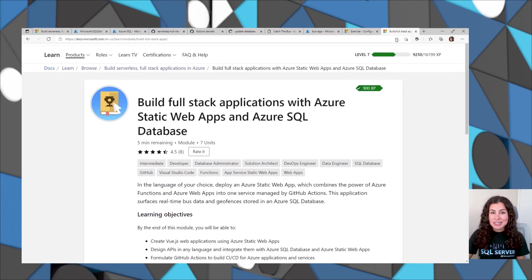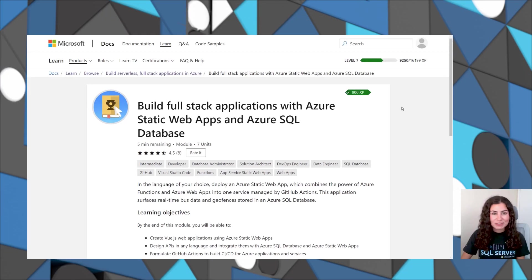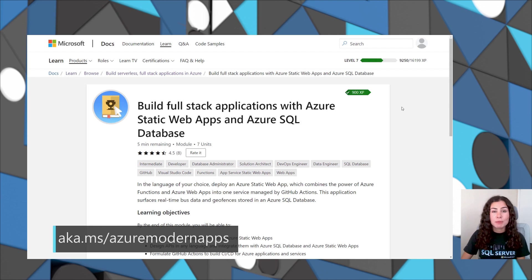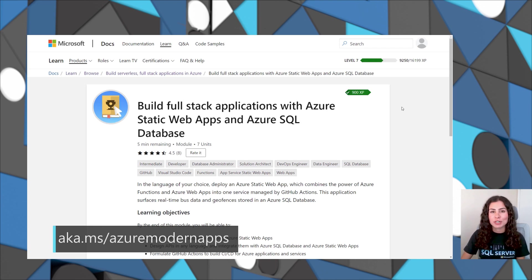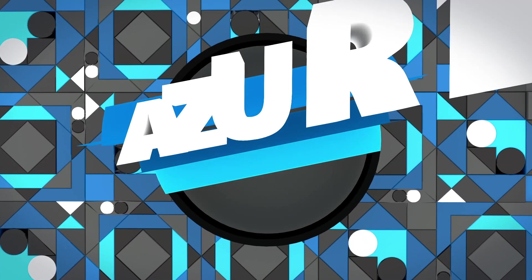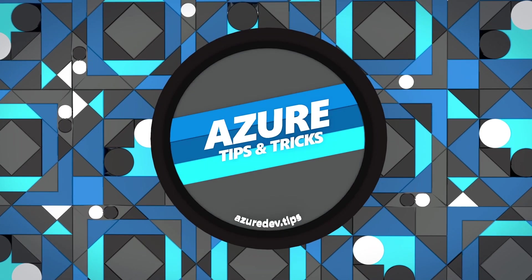Now, we've seen very briefly how to configure Azure SQL Database to work with Azure Static Web Apps, but we hope you'll go try it out in the module or the whole learning path, which you can find at aka.ms/azuremodernapps. We'll see you next time.